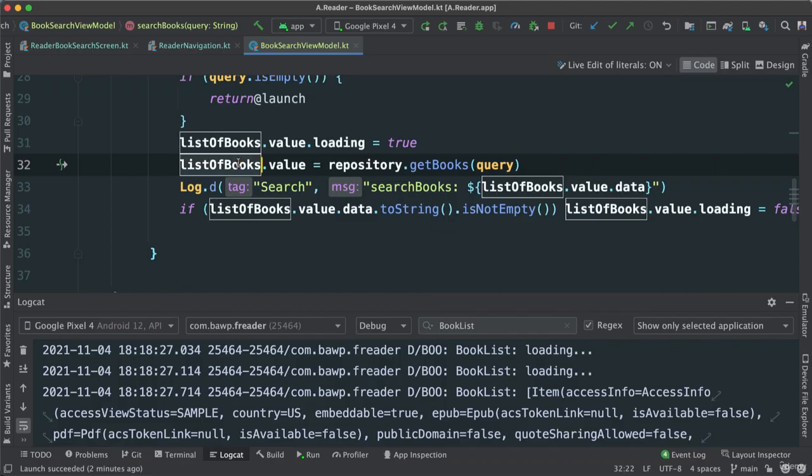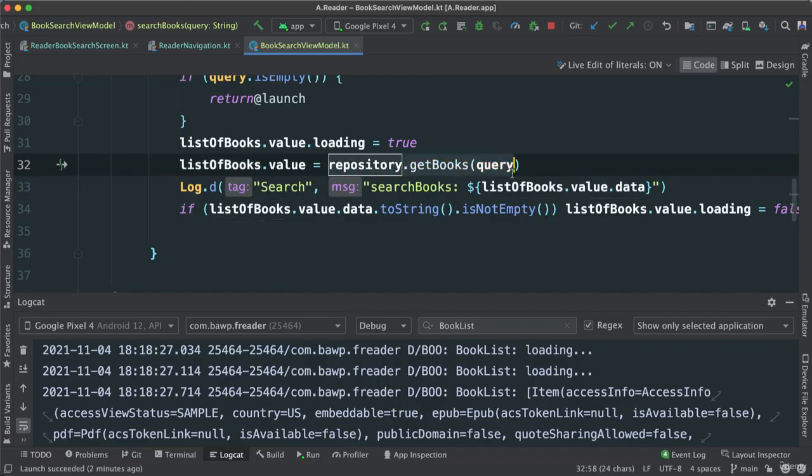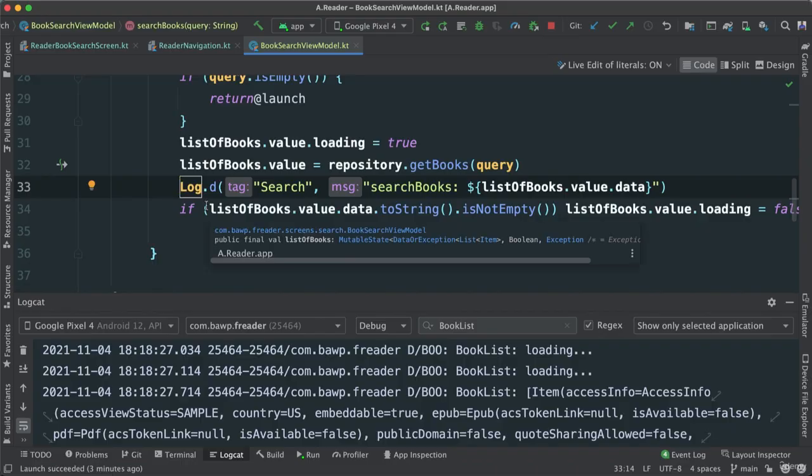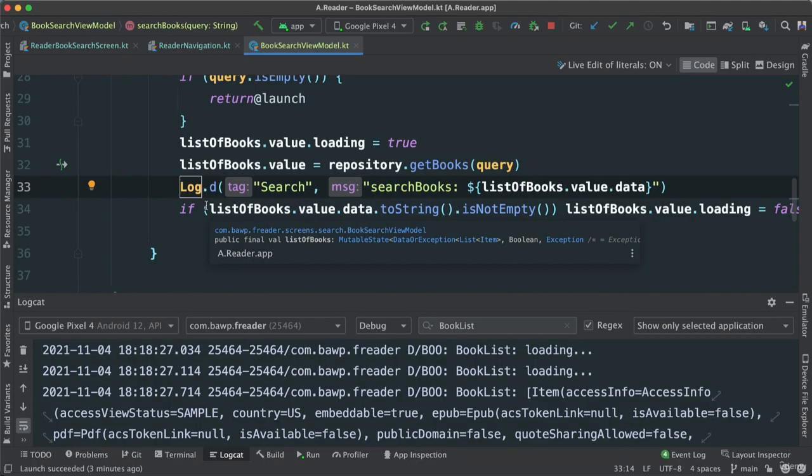And then we load our list of books value by going to repository and get all the books, passing the query. And there we have it. The data may not be right away available because we are going somewhere in a network that we have no control over, and it takes time.